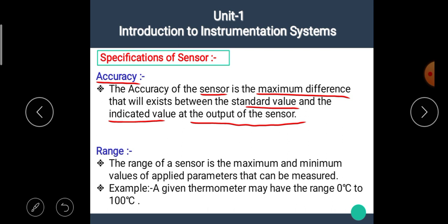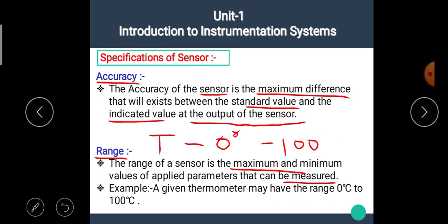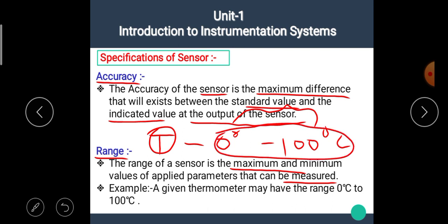The next specification is range. The range of a sensor is the maximum and minimum values of the applied parameter that can be measured. For example, a given thermometer may have a range between 0°C to 100°C, meaning this thermometer can measure temperatures from 0°C to 100°C.